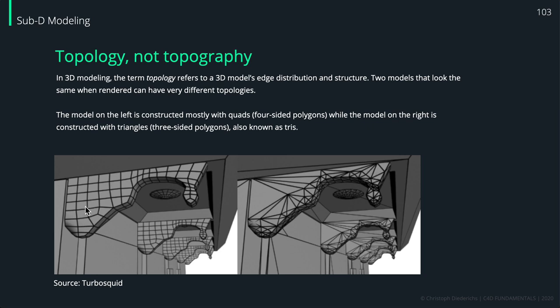On the left side you can see very clean topology, and I think you can immediately understand that it's a nice thing to achieve because it's much simpler to work with this kind of topology and to make changes in your object.